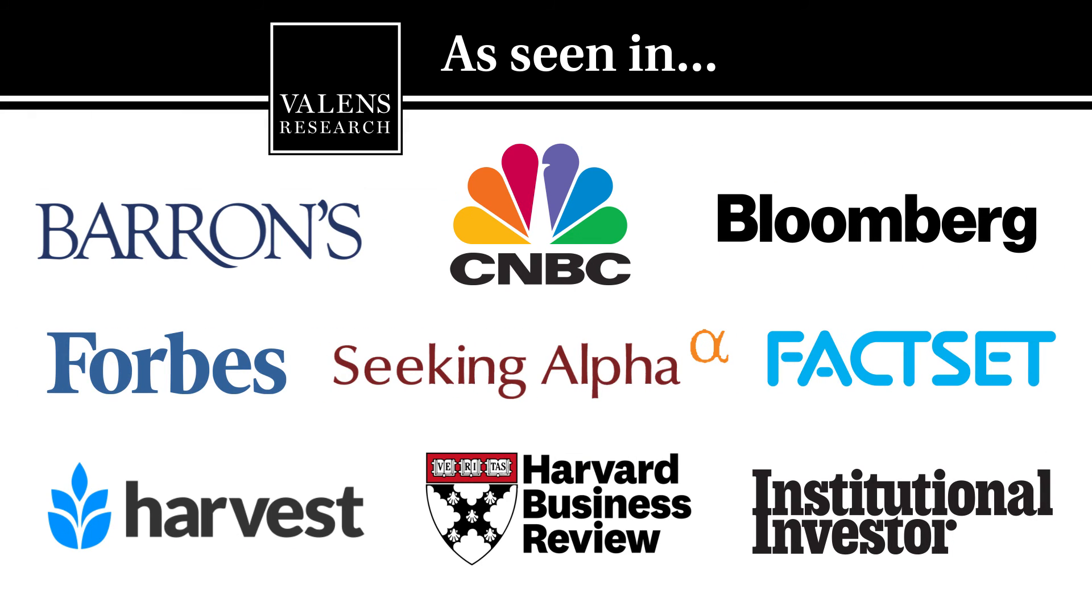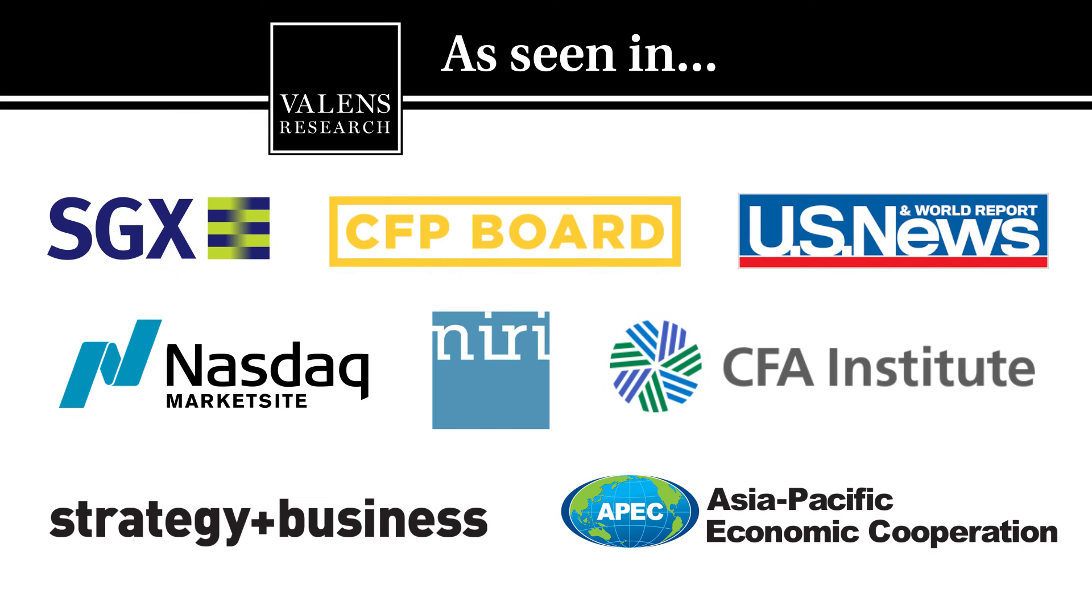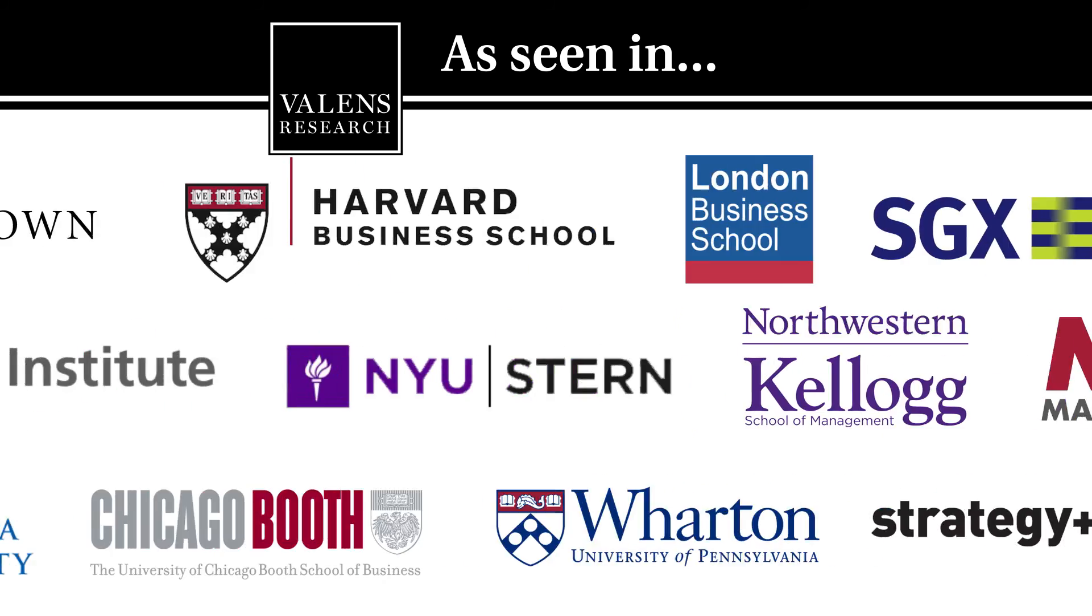Valens Research. The world's leading source for uniform financial analytics.